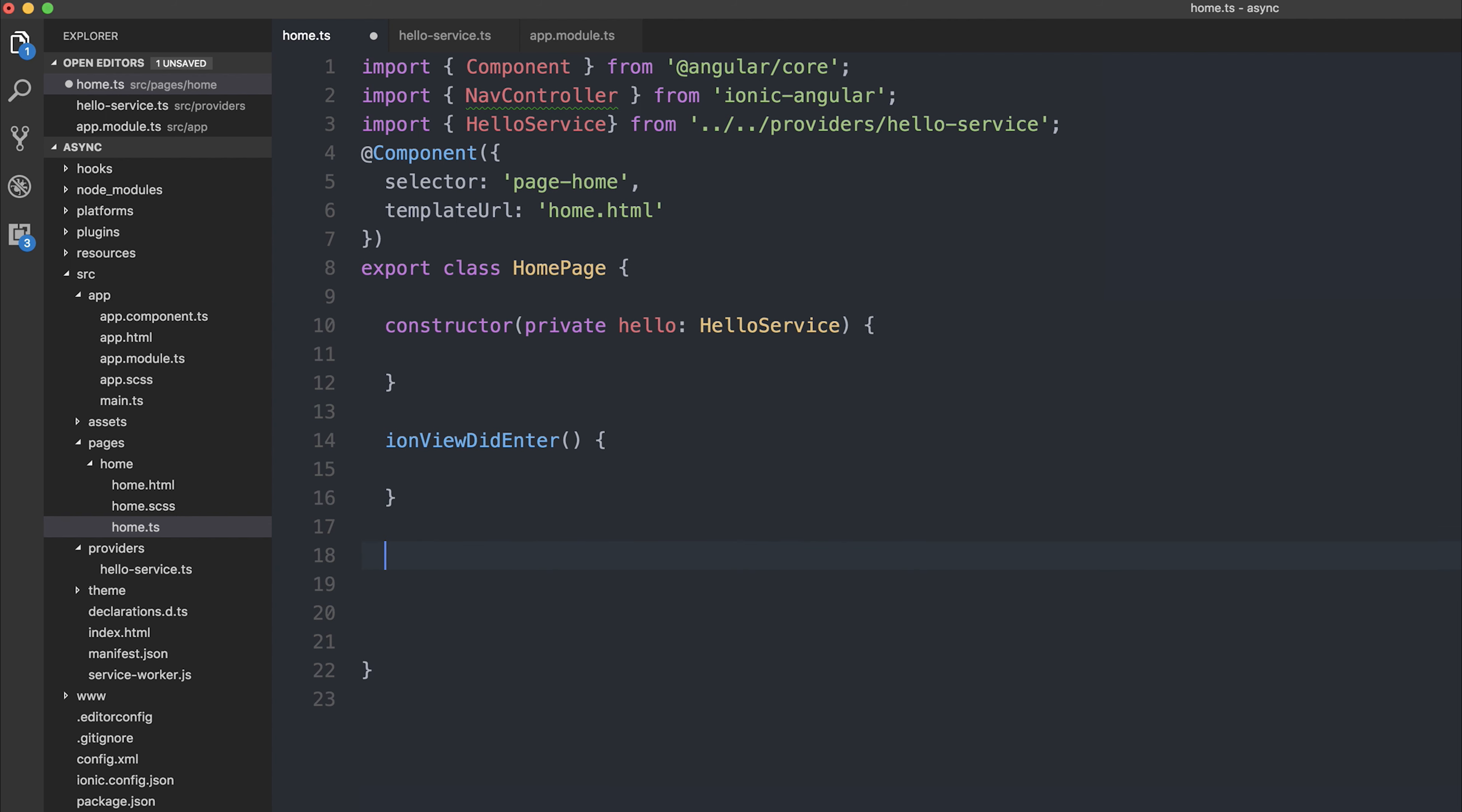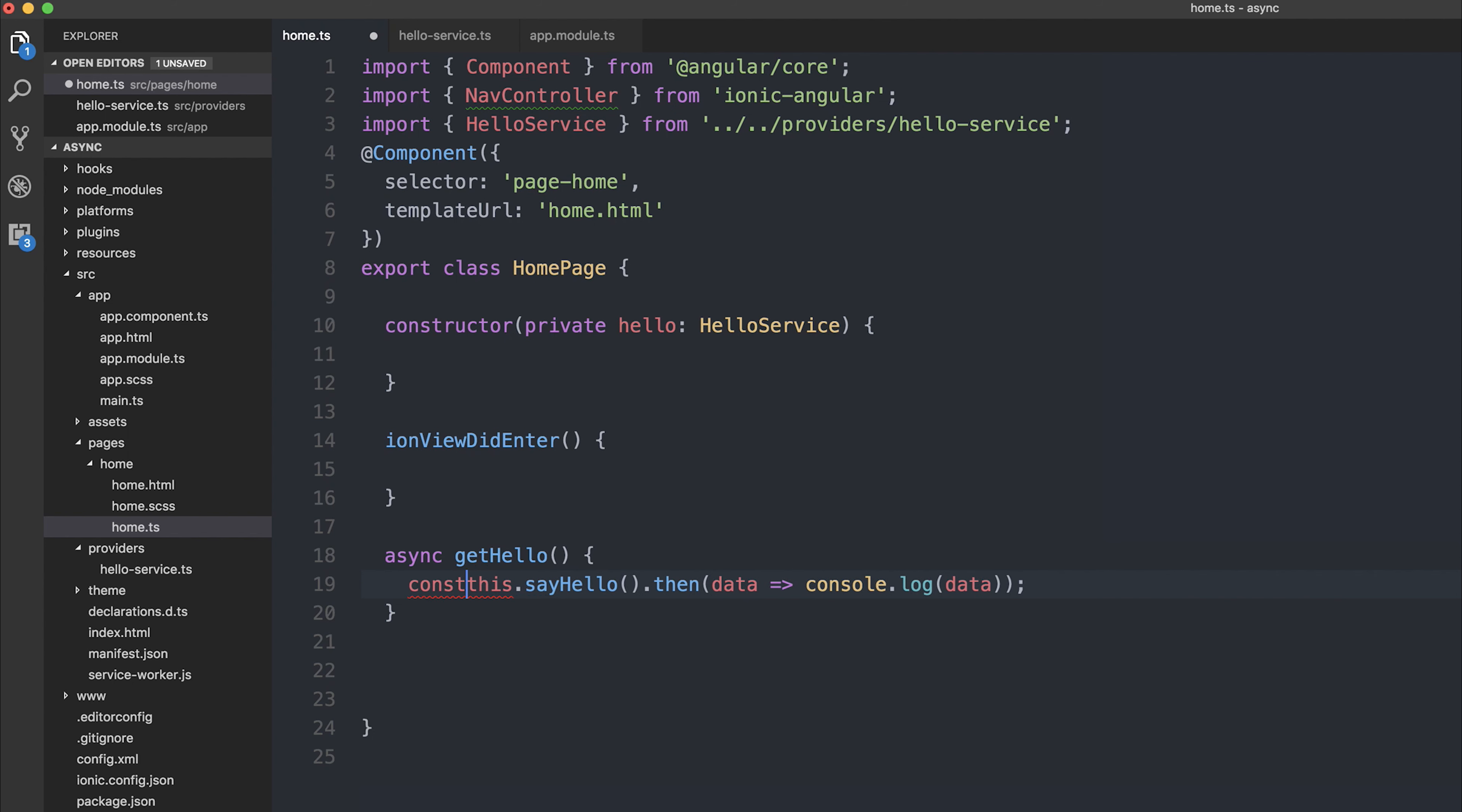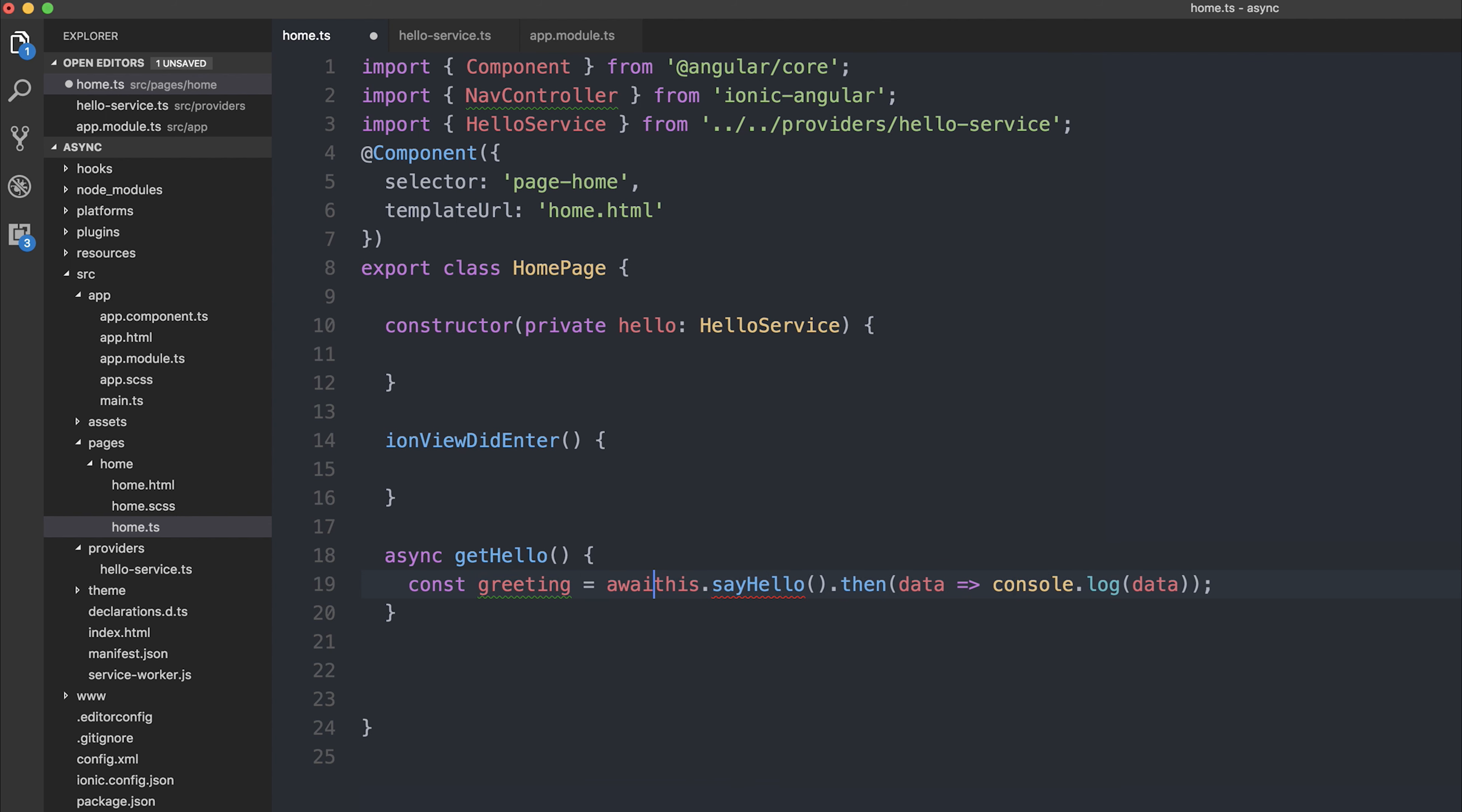And we can make a new function, but this time the function will be async. So let's say async getHello because we're getting the hello message. Async functions have to use await. So await is essentially the same as running .then. But instead of saying .then, data is logged to the console, we can make this a constant and say greeting is equal to the resolved promise of this.hello.sayHello.